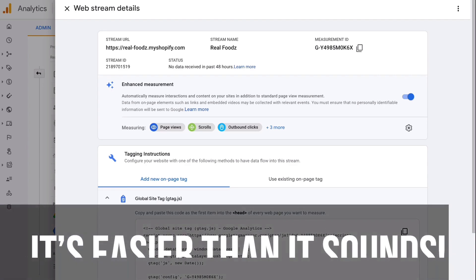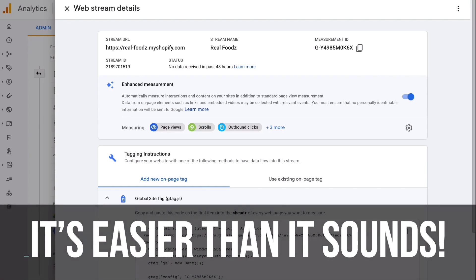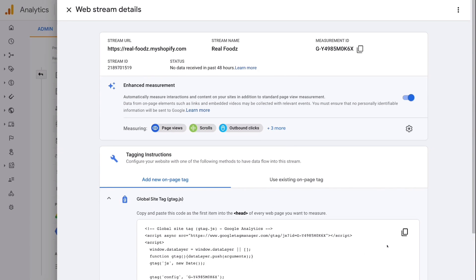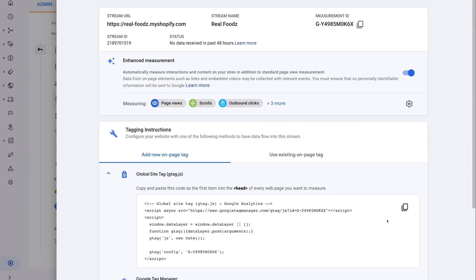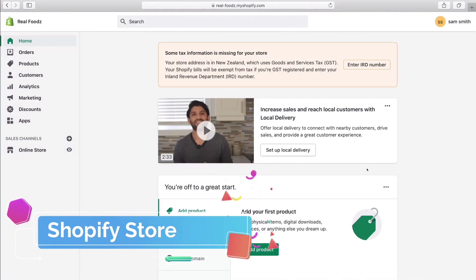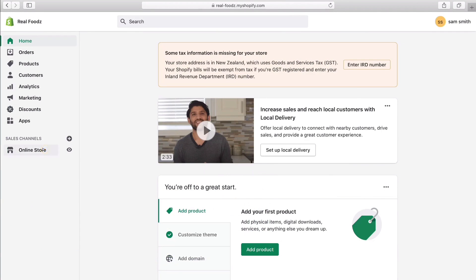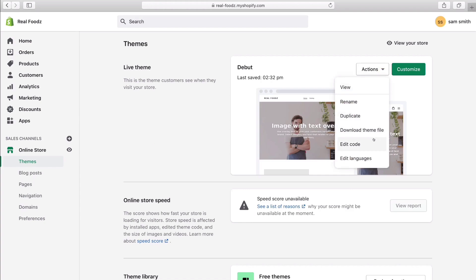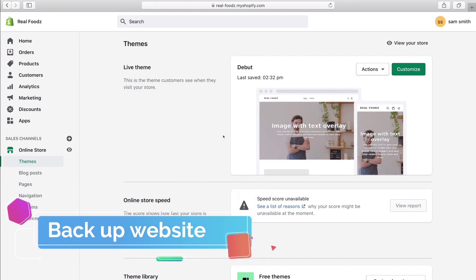Don't let that scare you — it's not as daunting as it sounds. It's actually quite straightforward and you're not going to damage your website. If anything goes wrong, you're going to have a backup. Let's go ahead and paste this code into our Shopify store. Head back to Shopify, navigate over to Online Store, and what we want to do is take that piece of code copied from Google Analytics and install it on the back end of our Shopify store by navigating over to Actions and coming down to Edit Code.